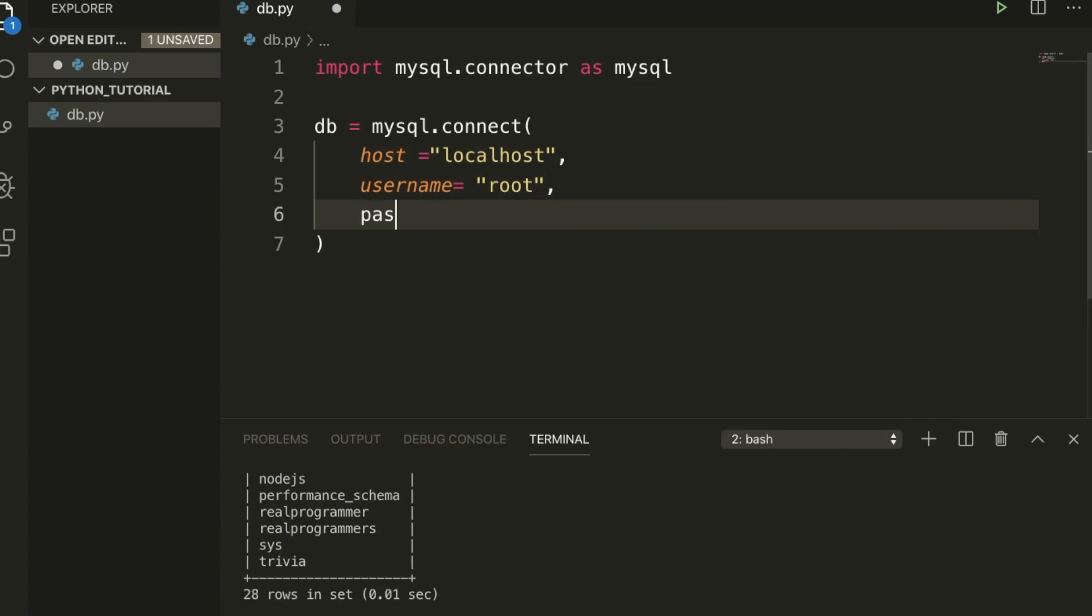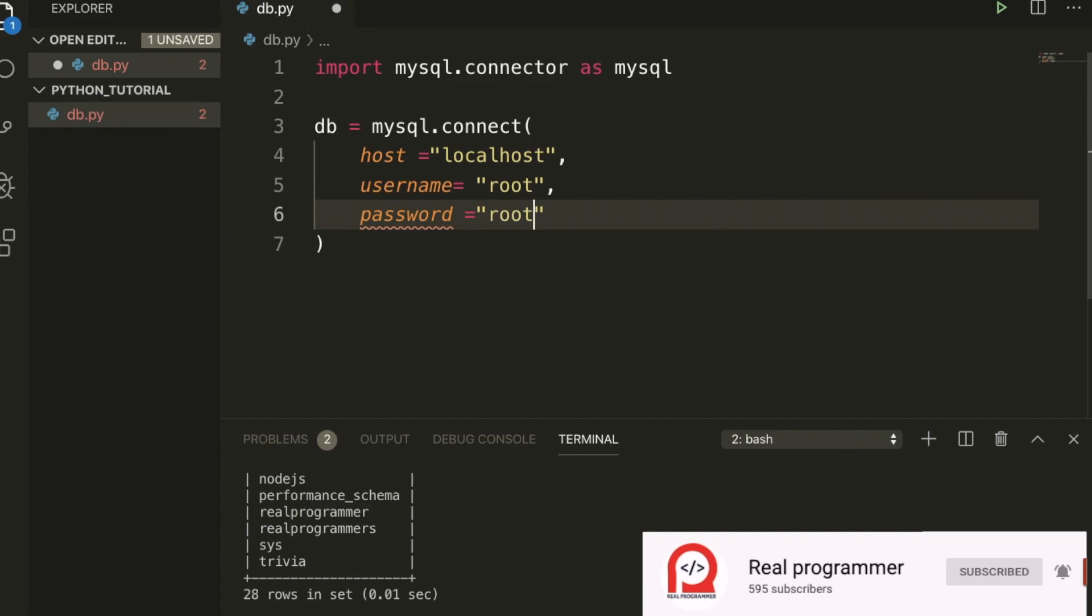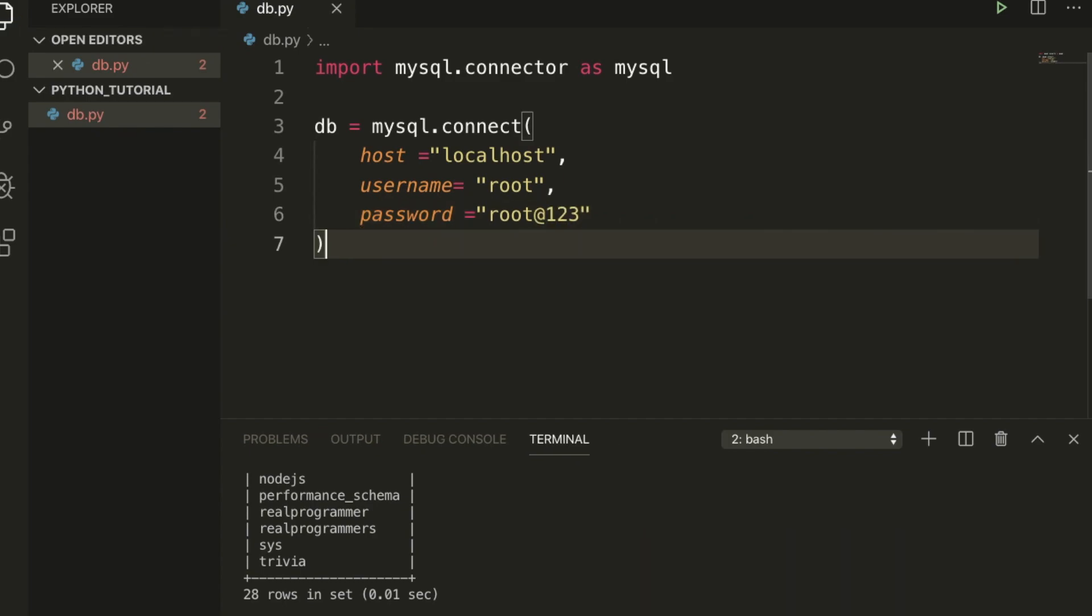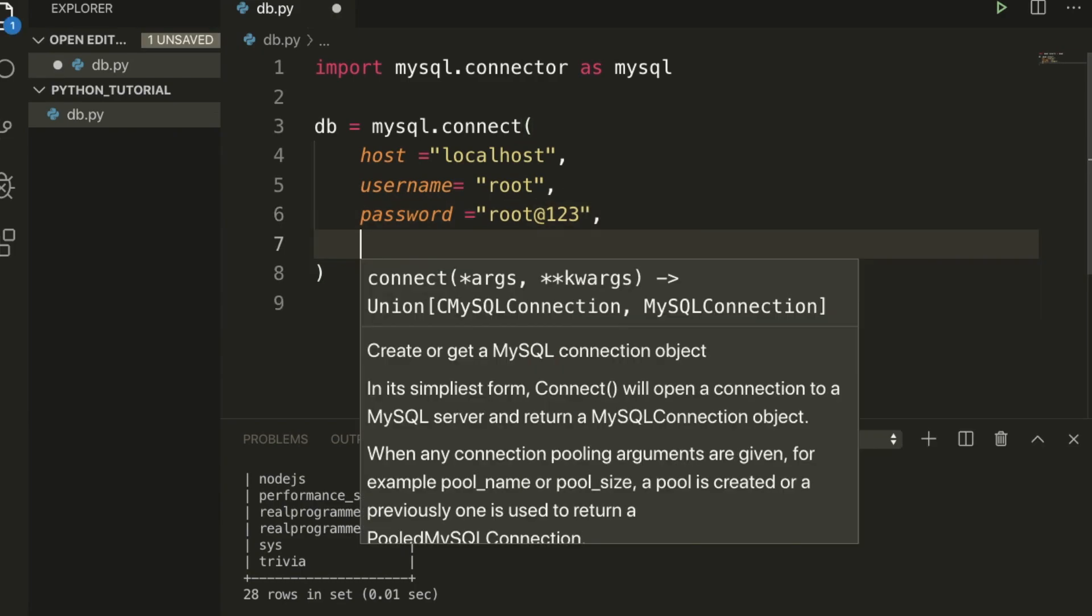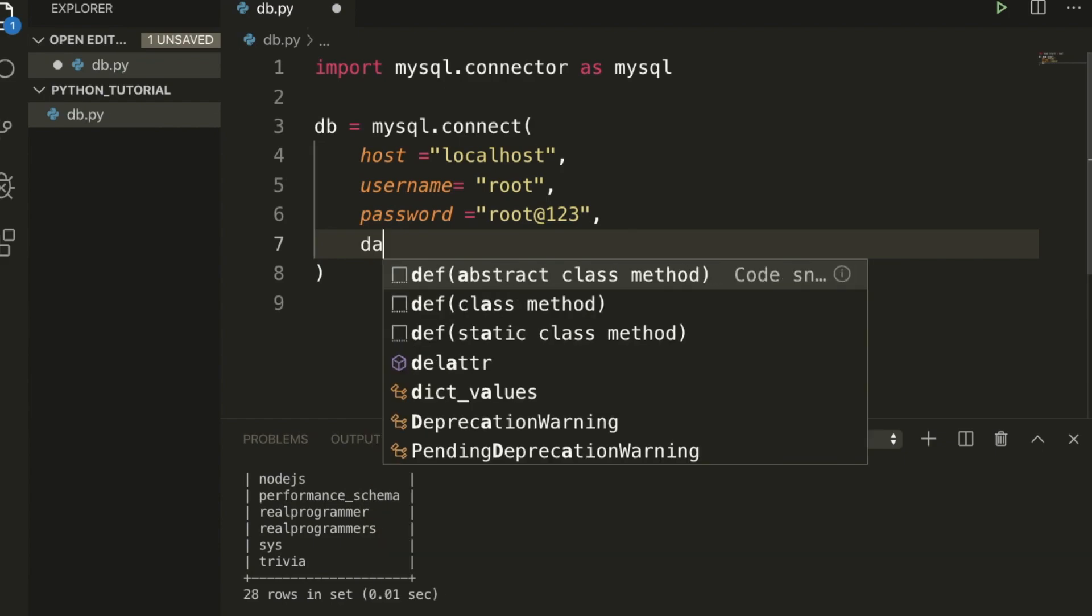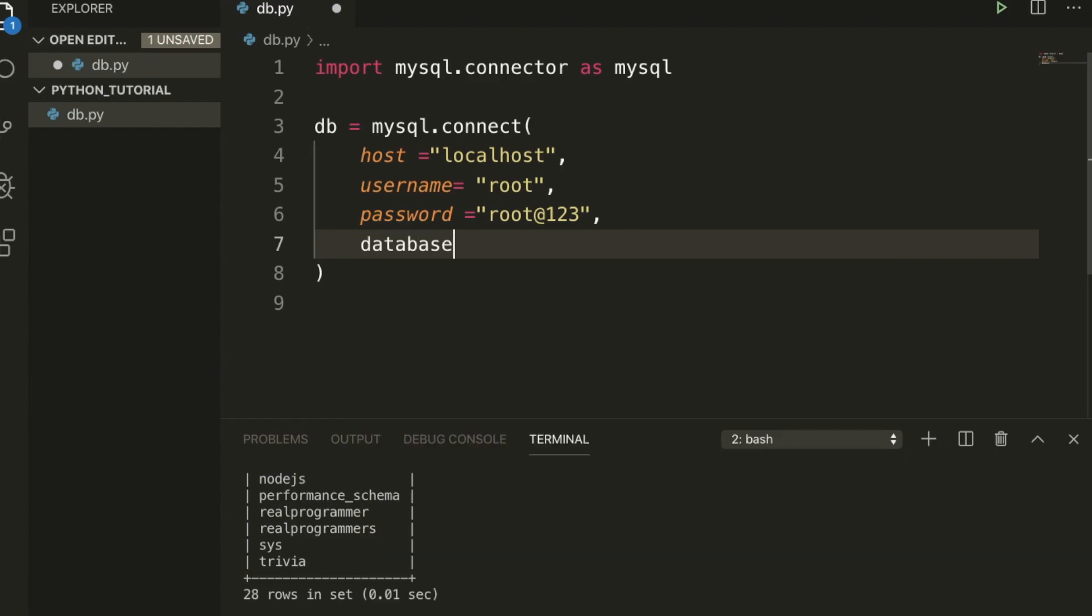Now I'm going to set password equal to root@123. Once this is done we need to use our database also, so database equals the database name, which is real programmers.